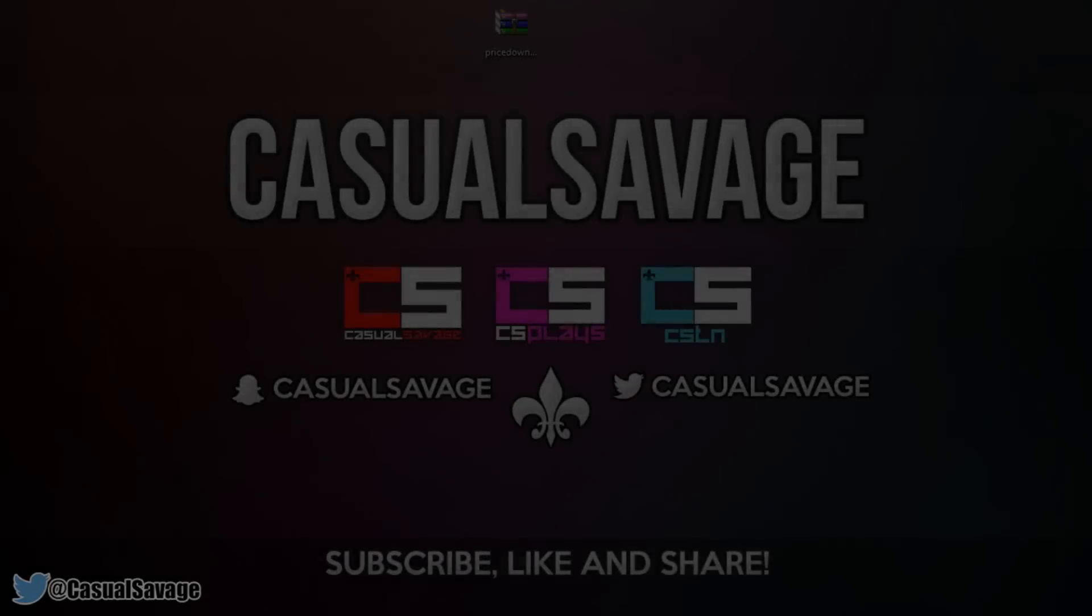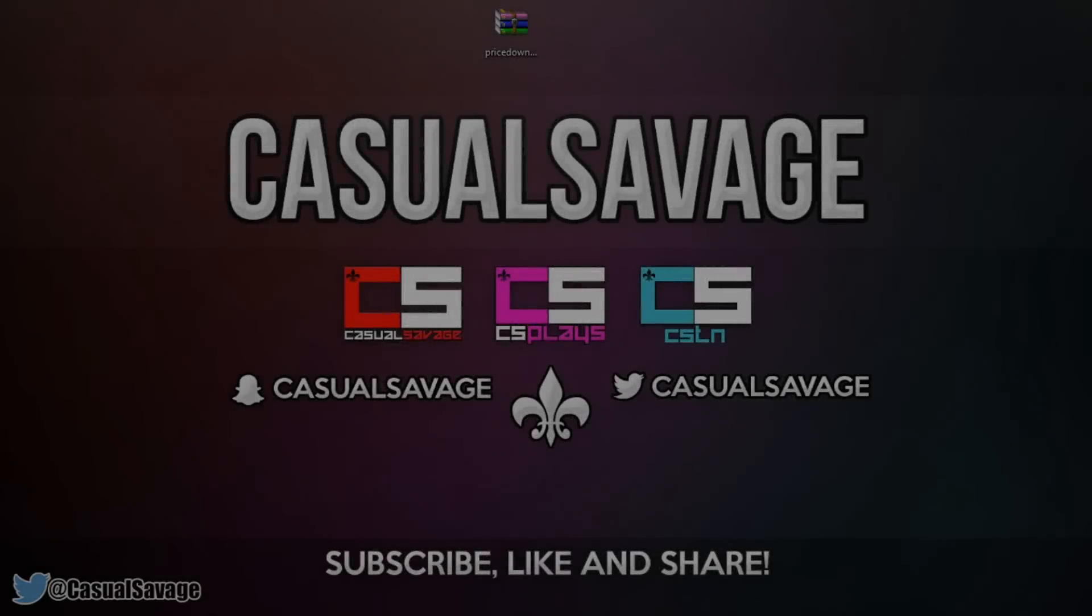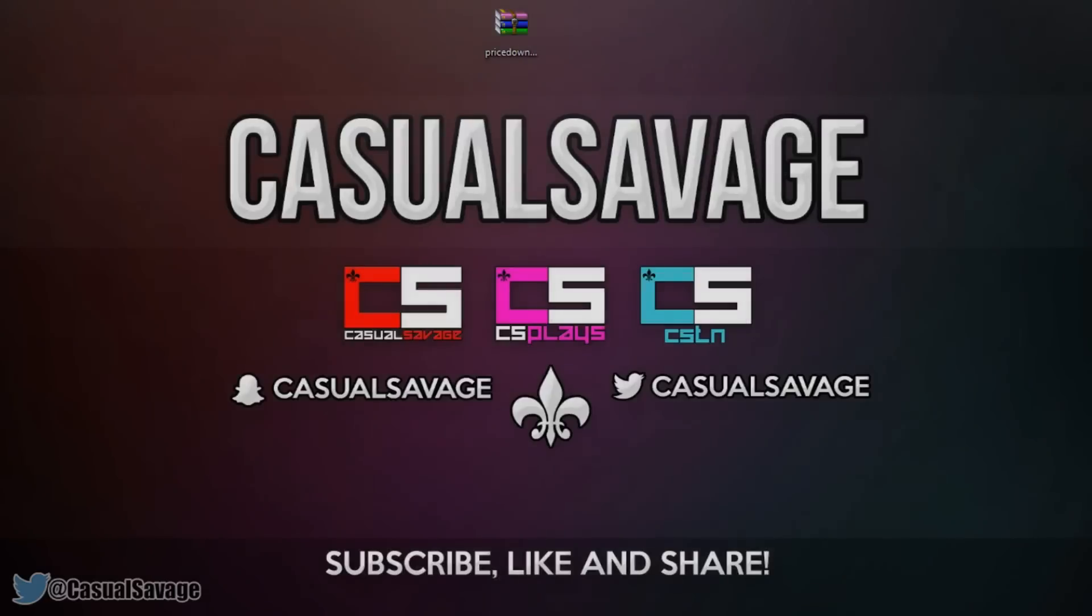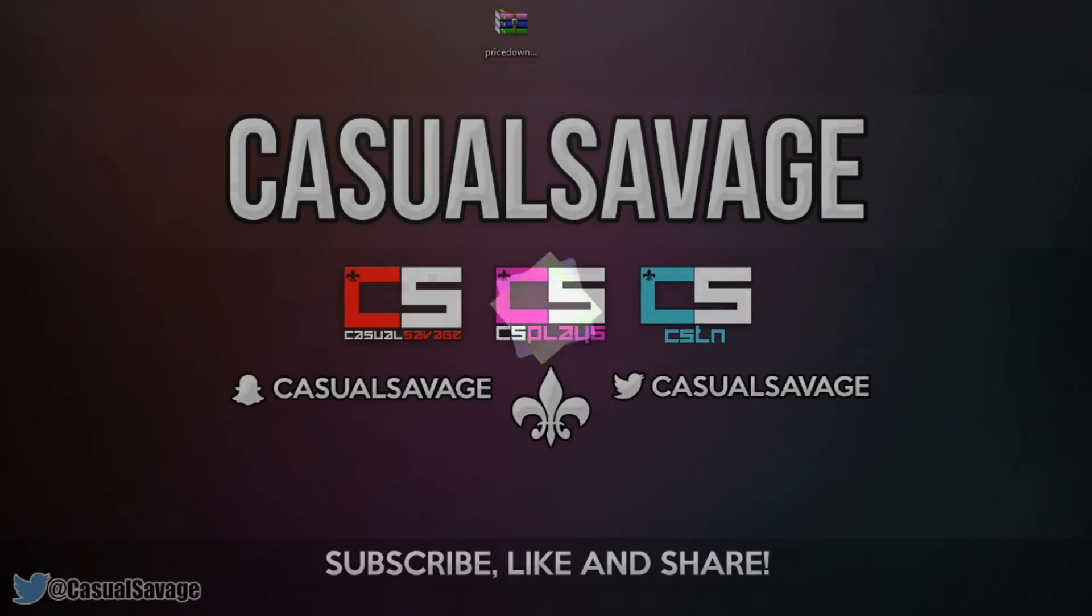What is going on guys, CasualSavage here and in this video I'm going to be showing you how to make the GTA Wasted sign in Sony Vegas Pro 11, 12 or 13.